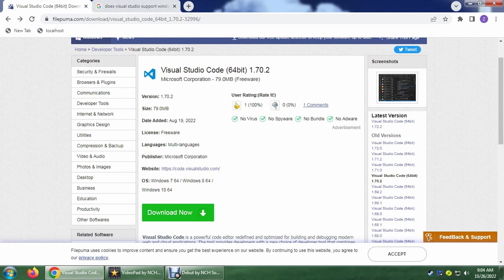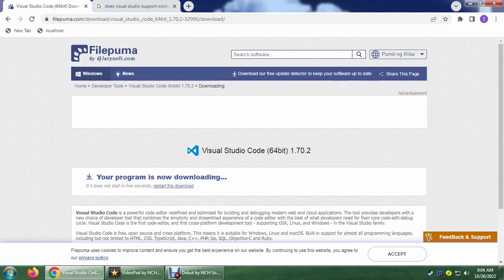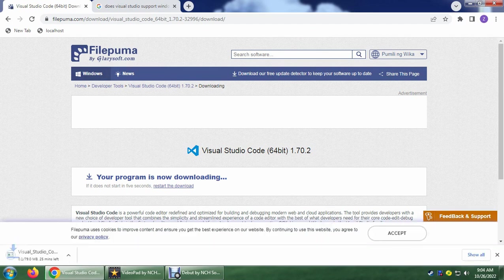So I'm just going to put the link in the description below. Let's click download. It's going to download the Visual Studio Code 1.70 right away.